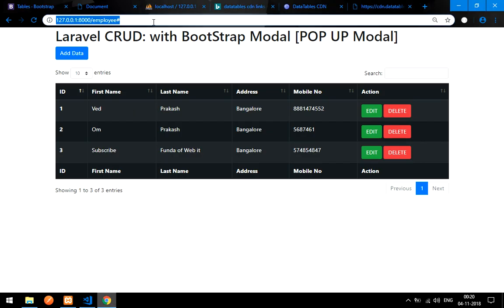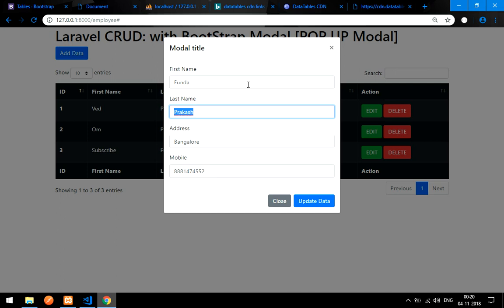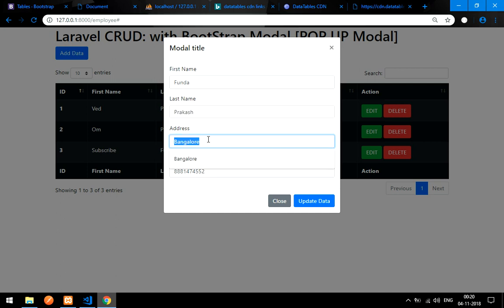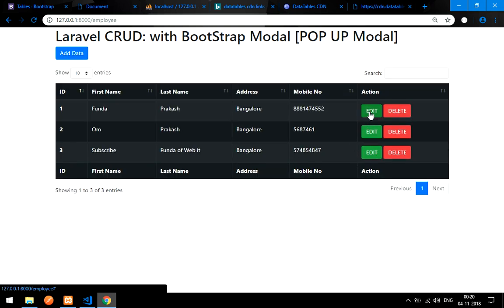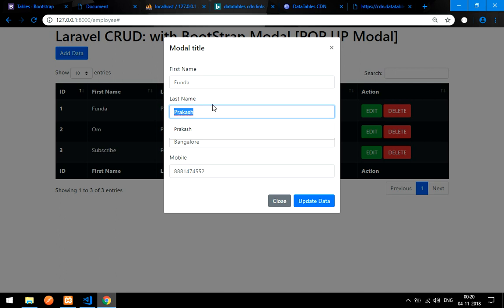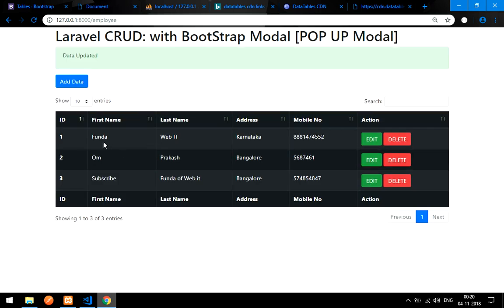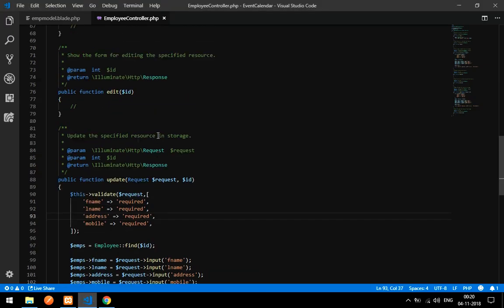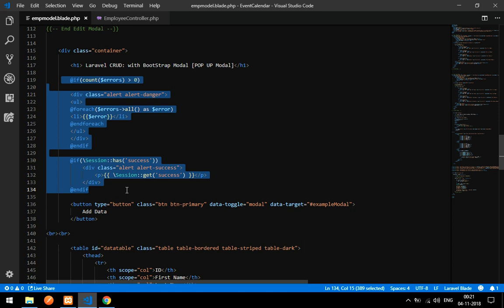Let's reload the page and test it. I'll edit 'Vedprakash' — changing the first name to 'Funda' and the address from 'Bangalore' to a state name. Click Update Data — it got updated. The success message is displayed from a Laravel session variable set in the blade file.